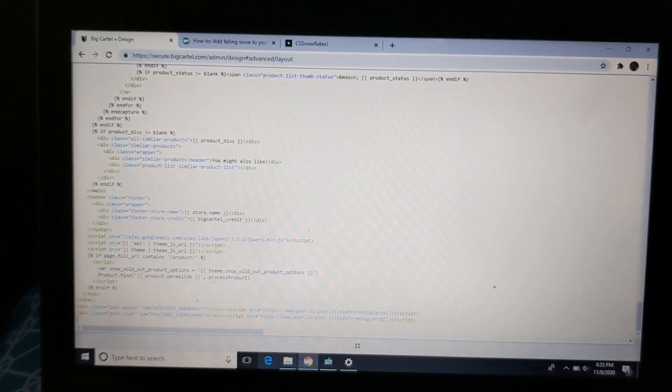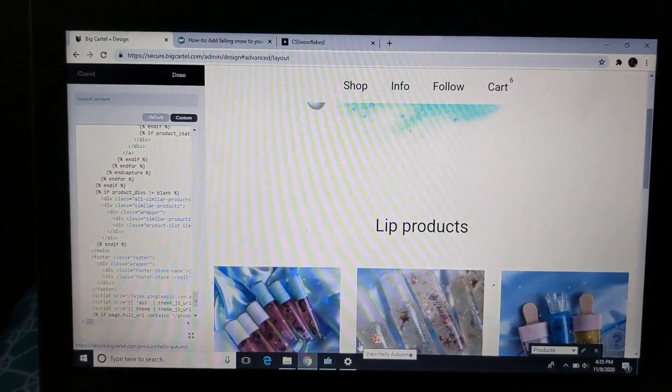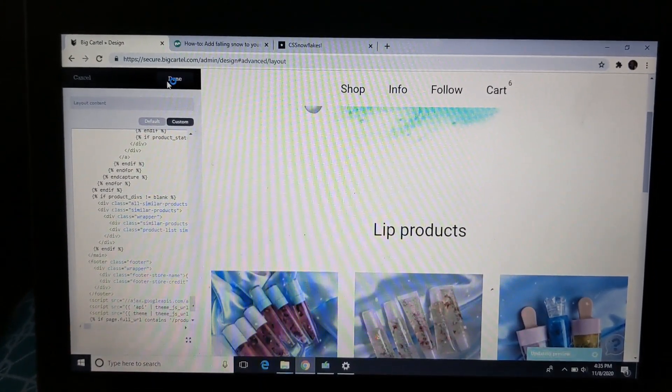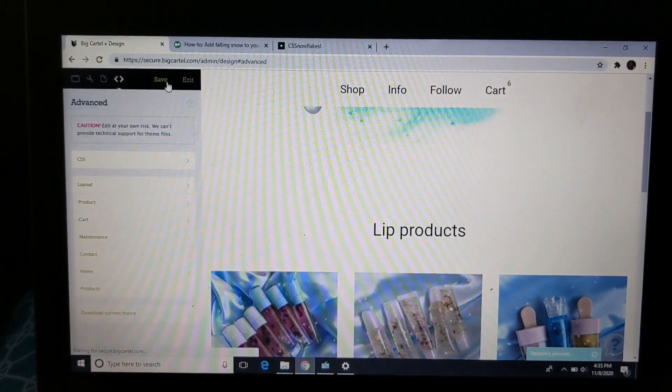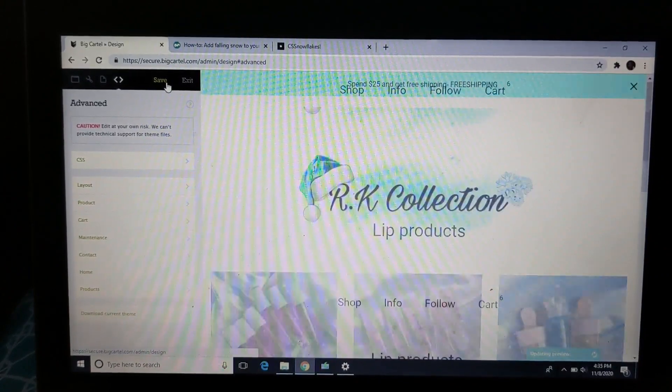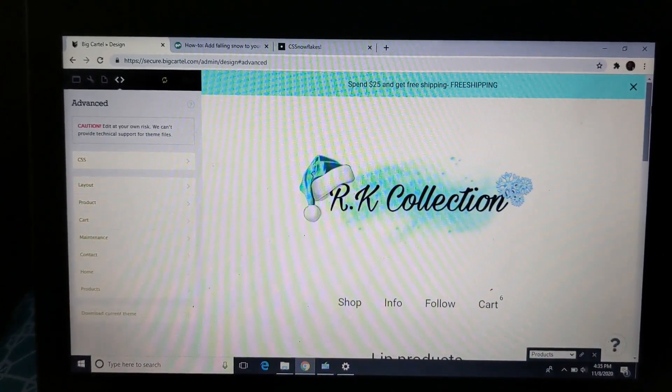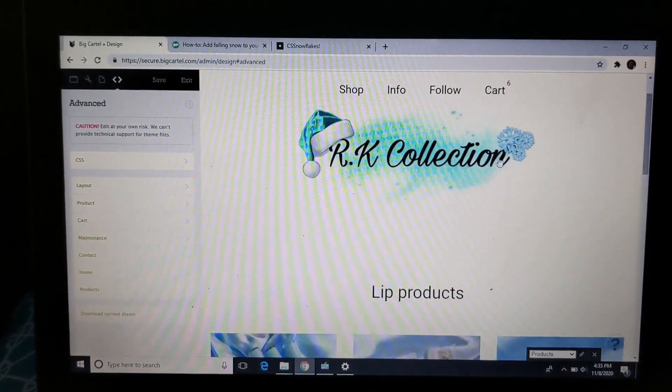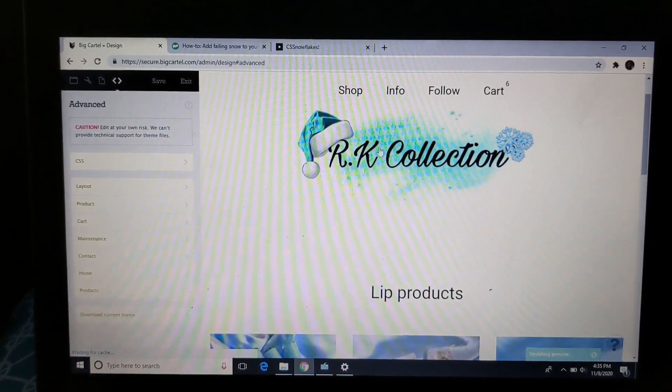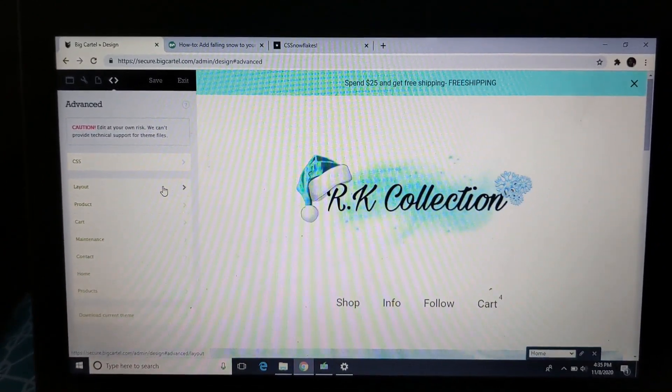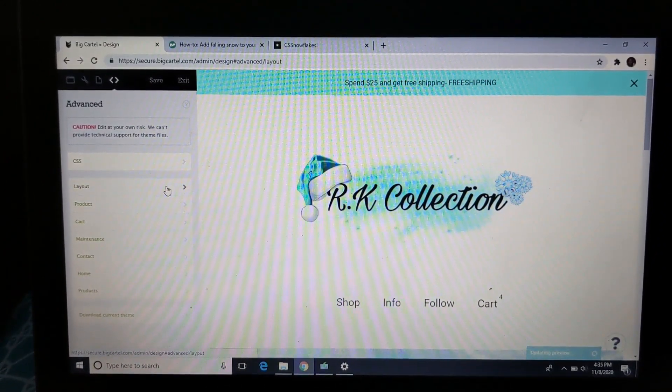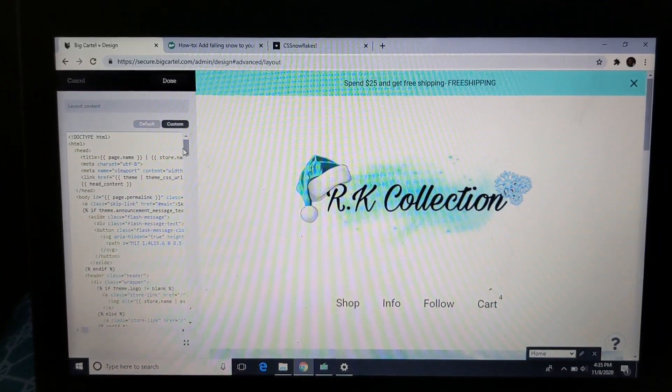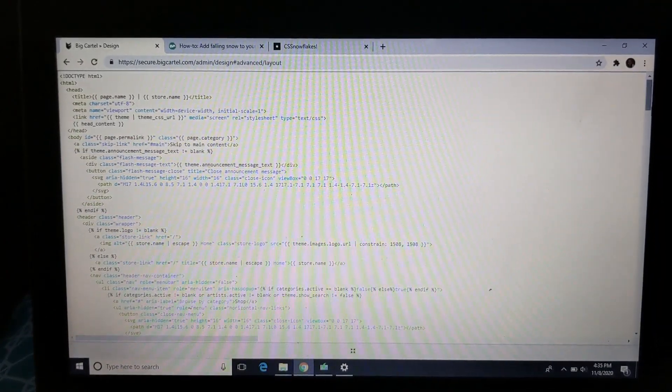Okay, so I just removed the whole thing off my site and I'm going to click done and I'm going to click save. After I do that, the snowflakes will disappear because I removed the coding. Right, so again y'all go to layout and then custom, and I'm going to put it full screen so that's easier to paste.